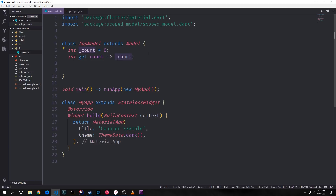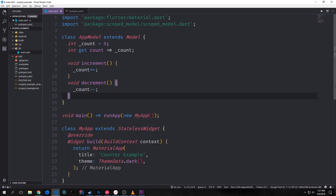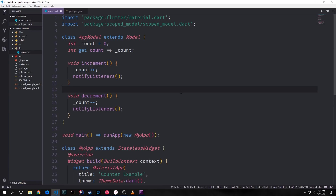Inside of our AppModel we can create a private variable which will hold our internal state. We'll set it equal to 0 by default and then we can create a getter function to allow access to this private variable from outside our model — so `int get count` set equal to our count variable. Now we can create two functions which define the behavior we want: an increment function which increments our count by one, and a decrement function which decrements our count by one. Because we want the widgets to update when the model changes, we need to add a notifyListeners call to the end of both functions.